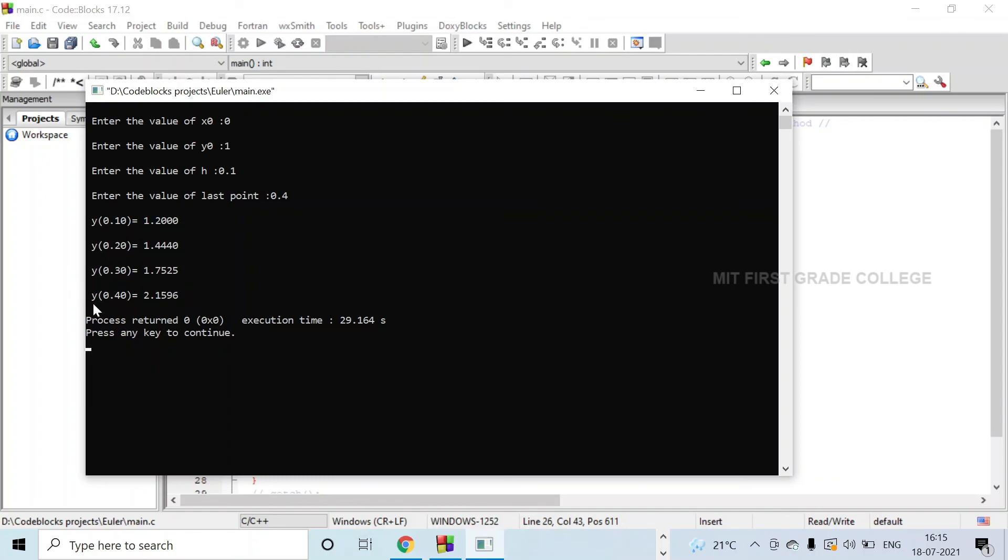It is executed till the last point, 0.4. This is how we solve Euler's problem. Thank you.